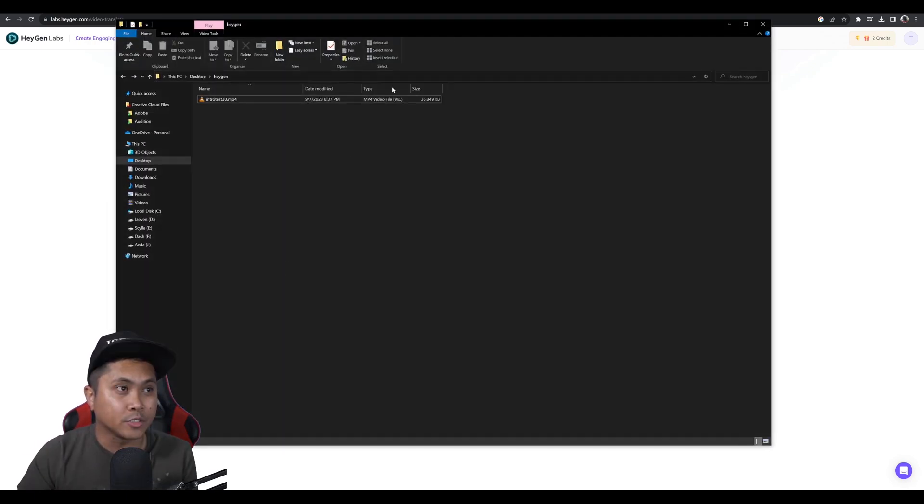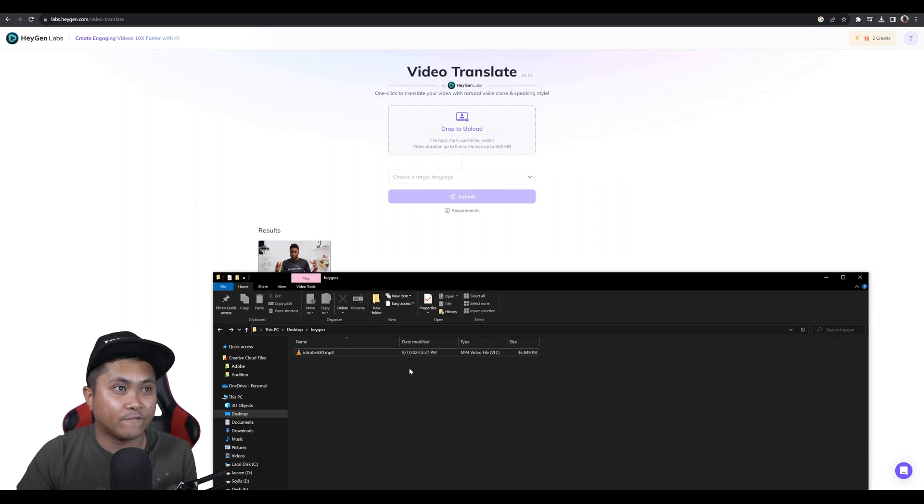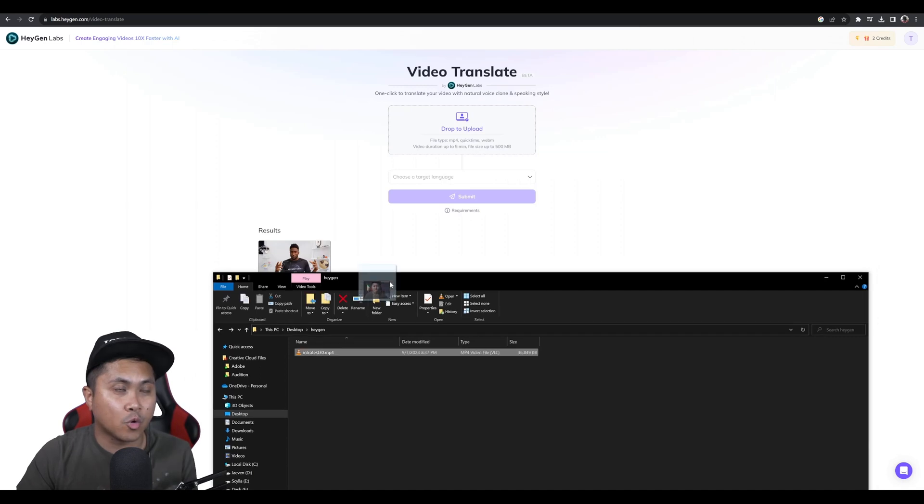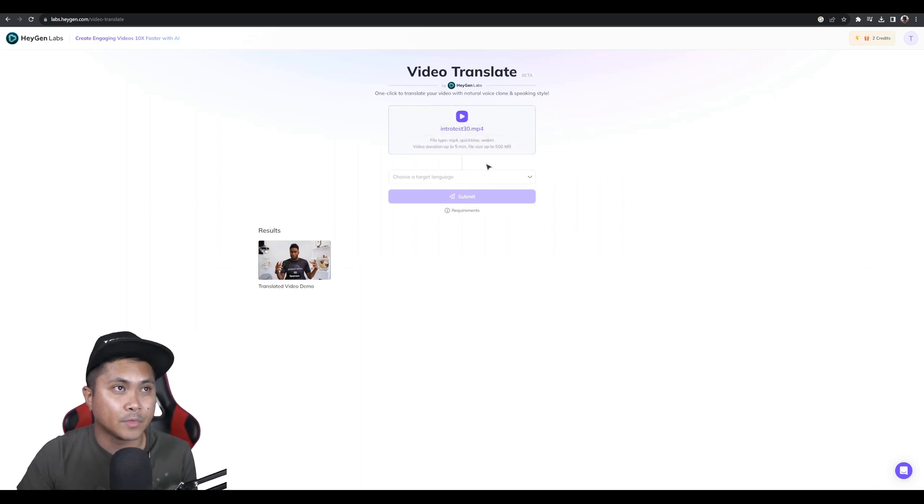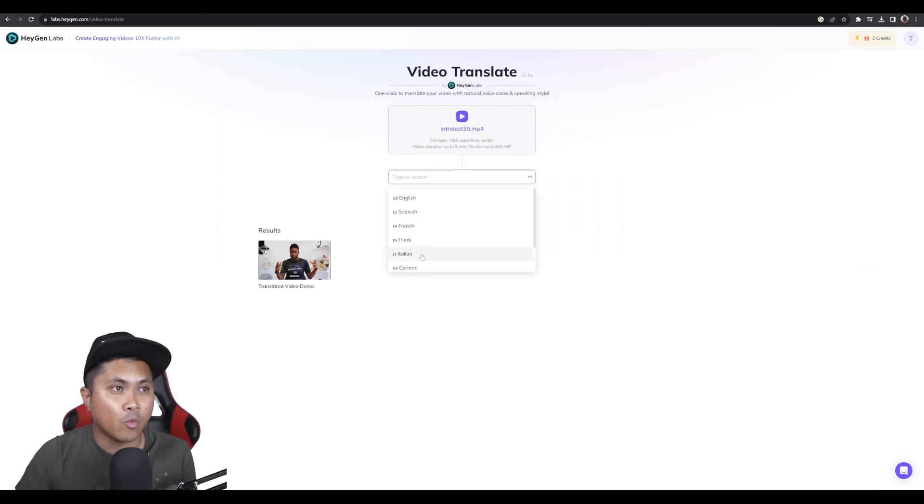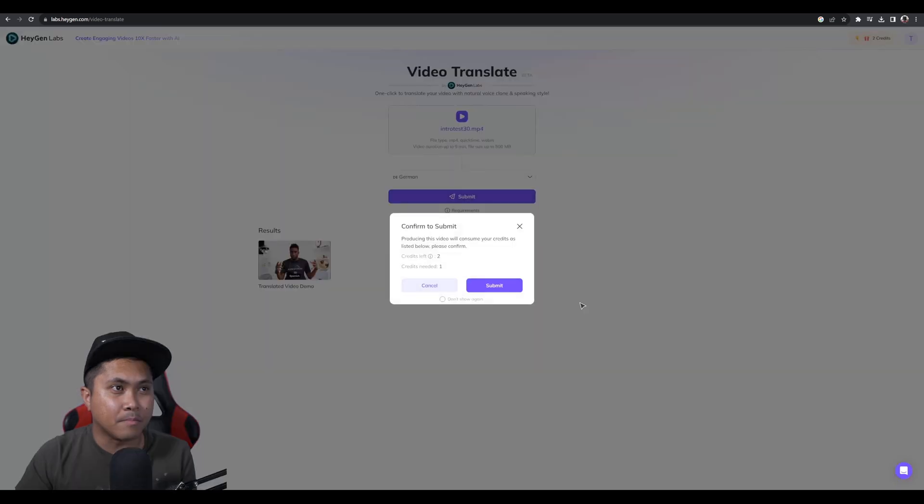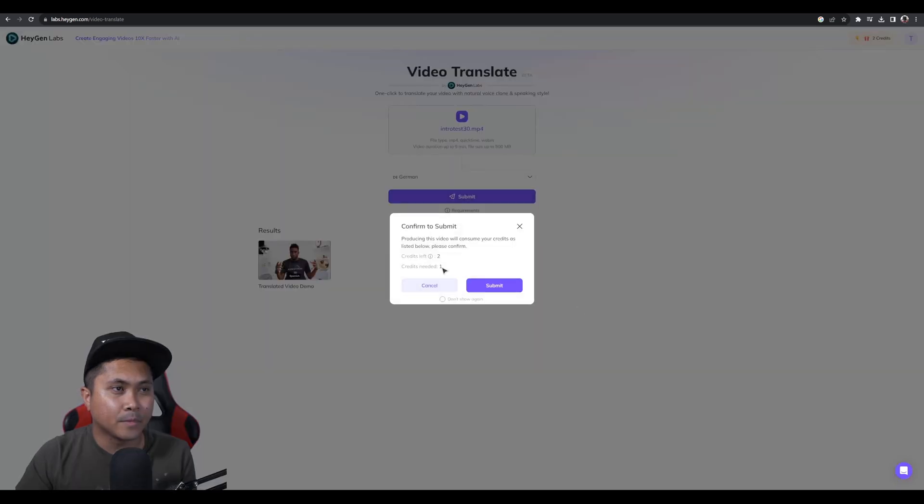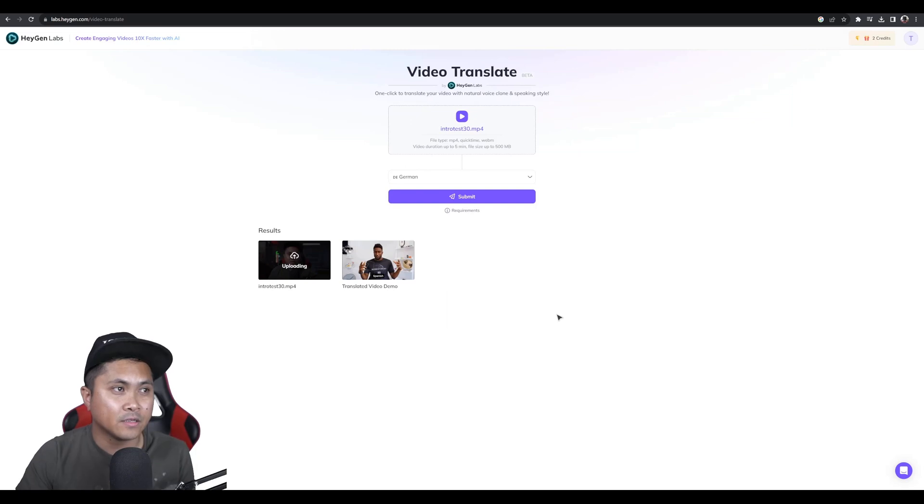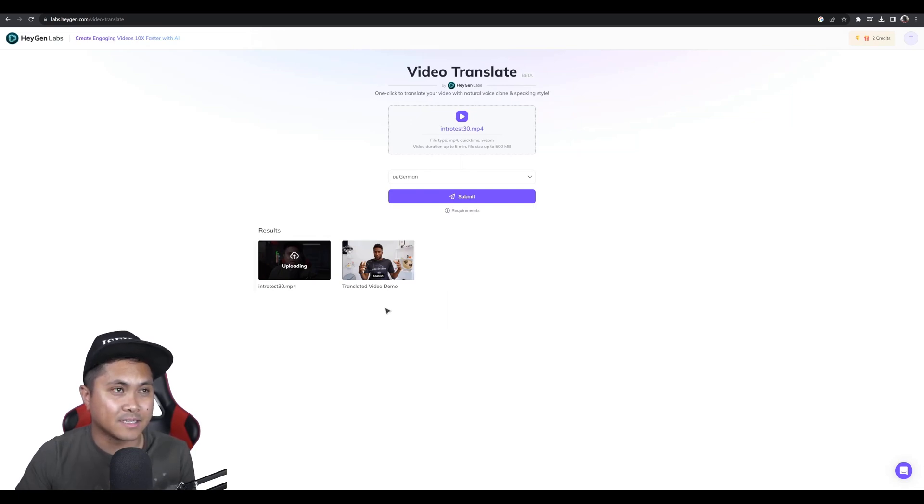So drop to upload. So we're going to go to that video that I recorded. All right. And I wanted to go to German first and submit. Credits needed one. That's fine. And that's going to be uploading, it looks like. So I'm just going to sit here and wait.